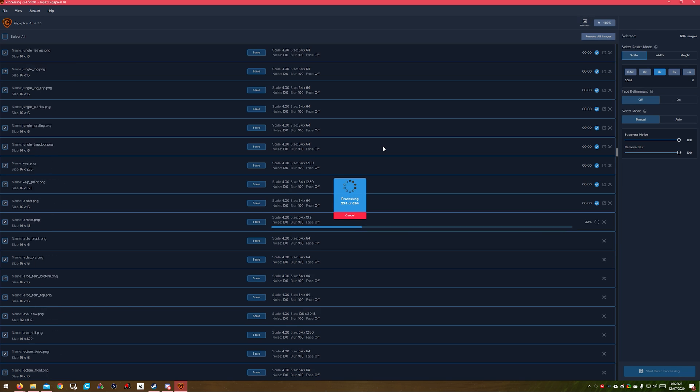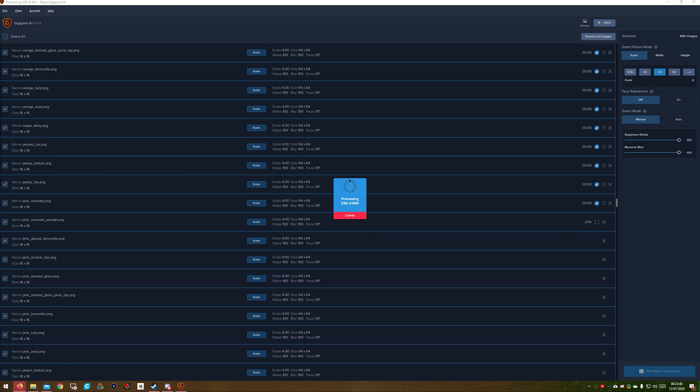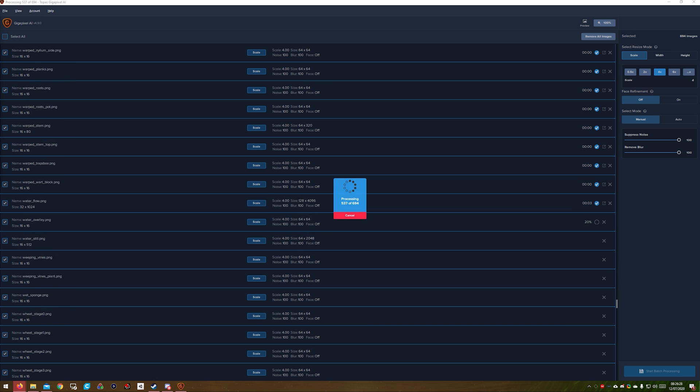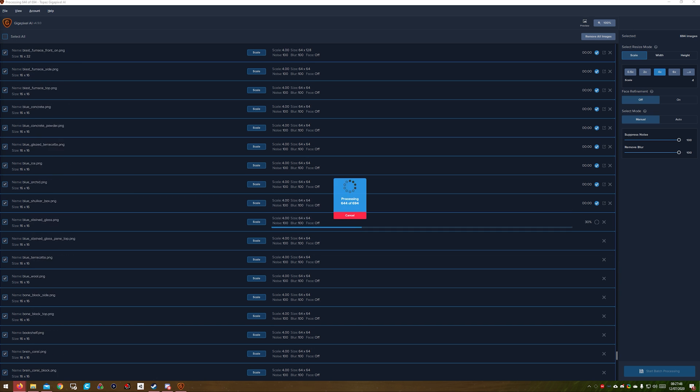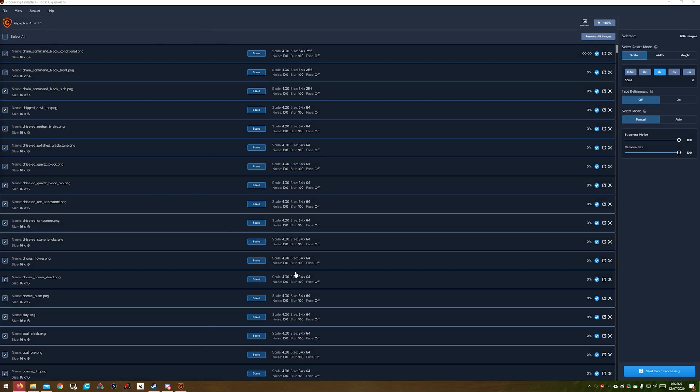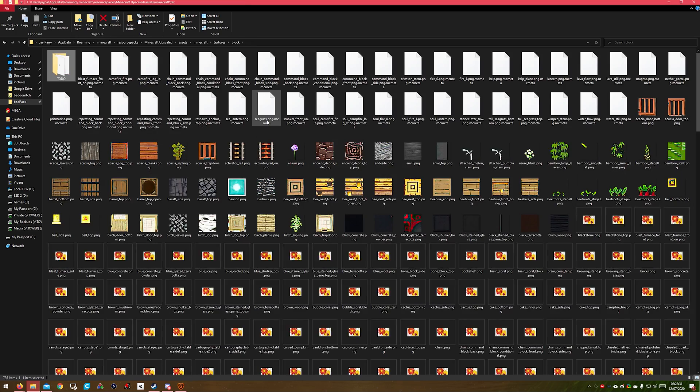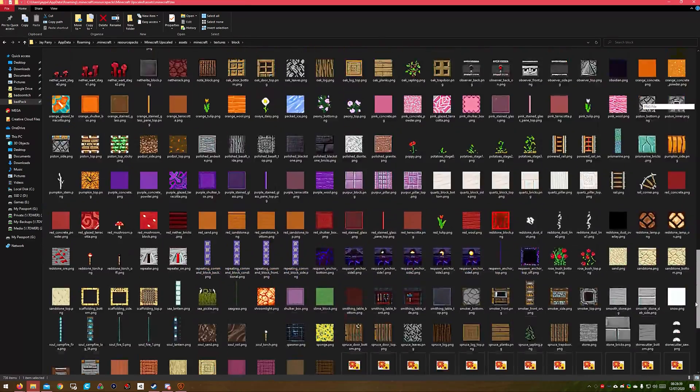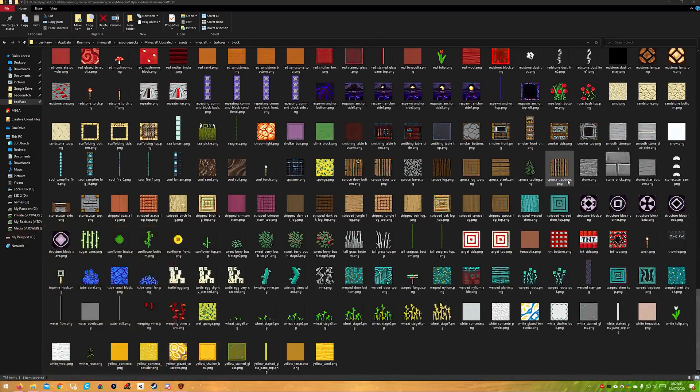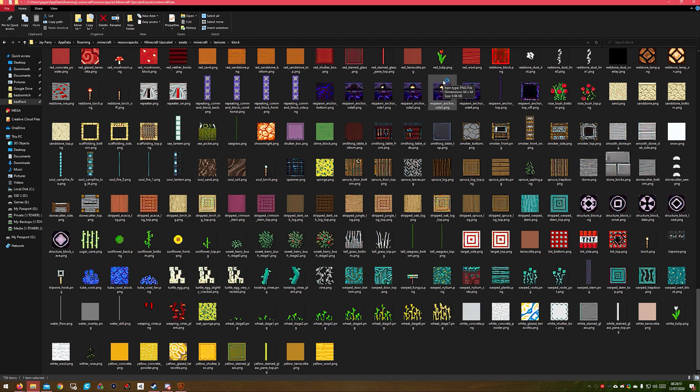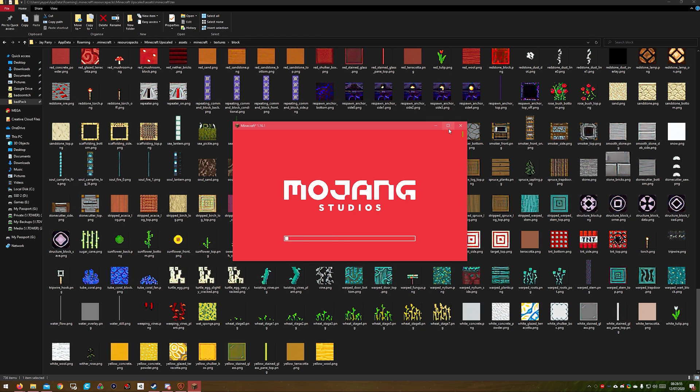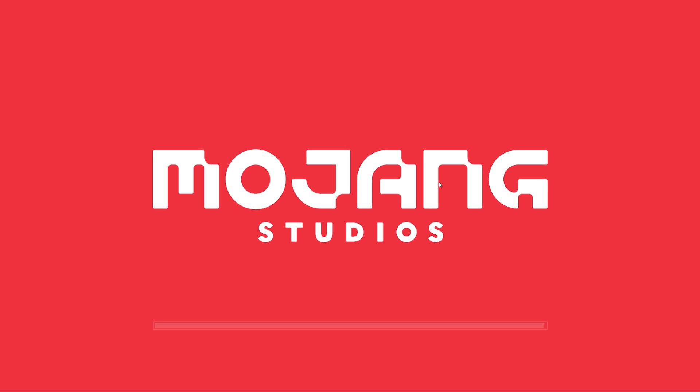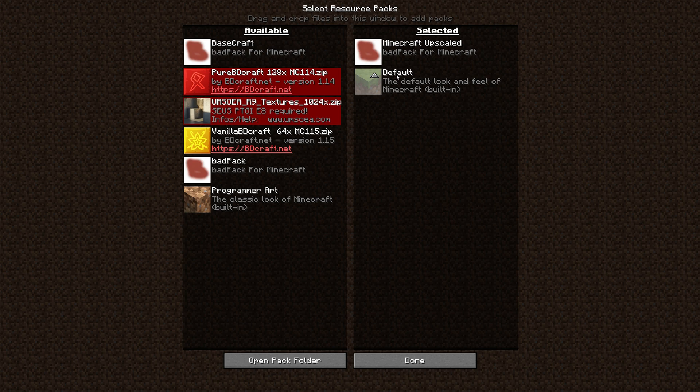It didn't take Topaz AI long to go through all these images. They're only Minecraft block images 16x16, most of them are only going to 64x64, depending on the actual block. Once they're all done, I went into Explorer. I just wanted a little preview of how everything looked. I realized it was only just the blocks that I'd done, so not everything would be completely different. I just wanted to see how my base looked with these new AI upscaled images.